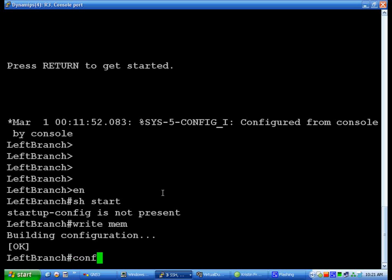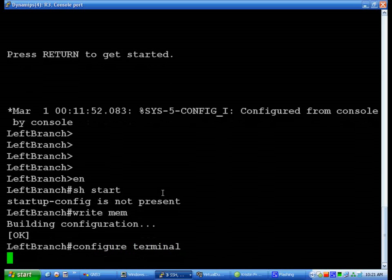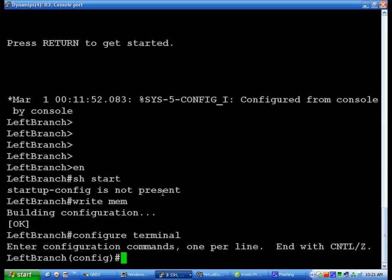Now anything for configuring is usually done at the configuration prompt, which is configure terminal, or conf t.